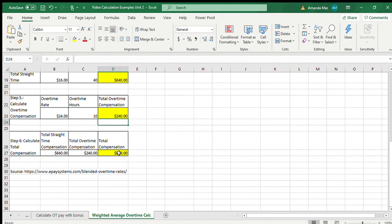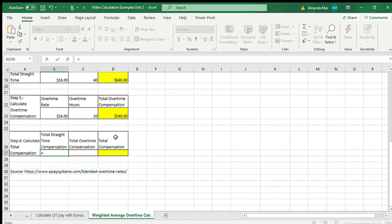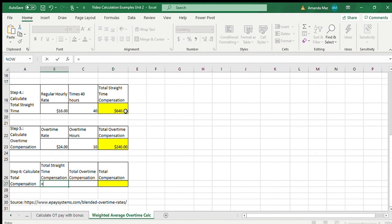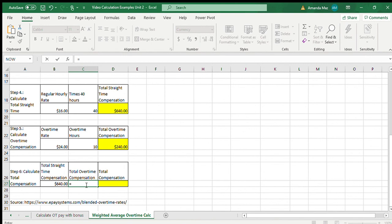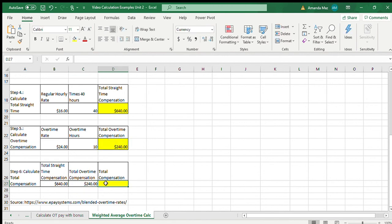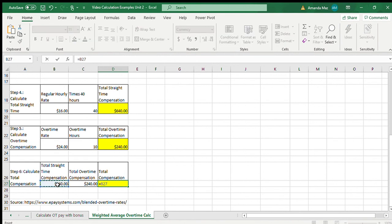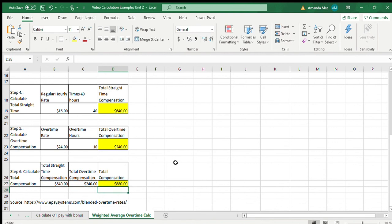Now we have straight time compensation — I'll rekey the formula so you can see what we're doing. Total straight time compensation equals the amount from step four: $16 times 40 hours, which is $640. Total overtime compensation is from step five: the overtime rate of $24 multiplied by 10 overtime hours, which is $240. The sum of these gives the total compensation: $640 plus $240 equals $880 gross pay for this employee.